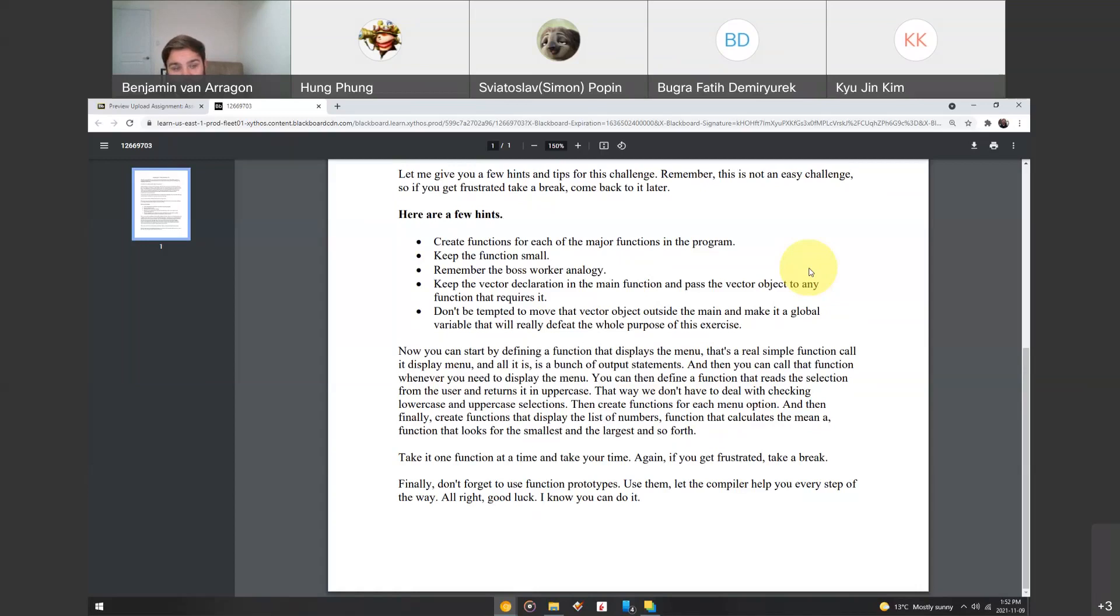Take it one function at a time. Don't try to do them all at once. Don't try to brainstorm it in some crazy way. Just do one function at a time. Start small and work your way up. Again, if you get frustrated, take a break.